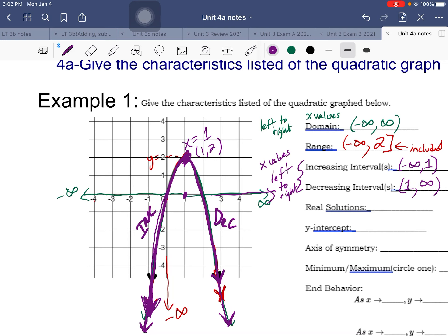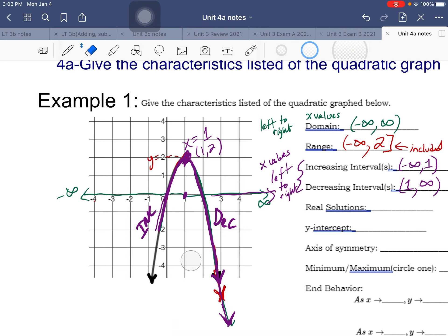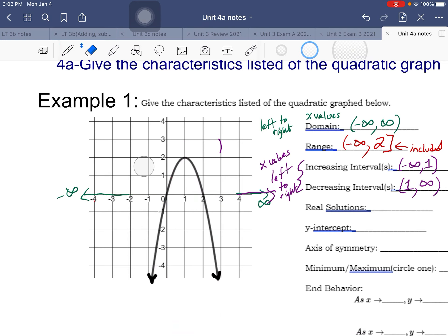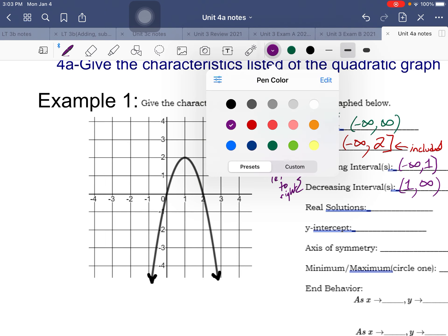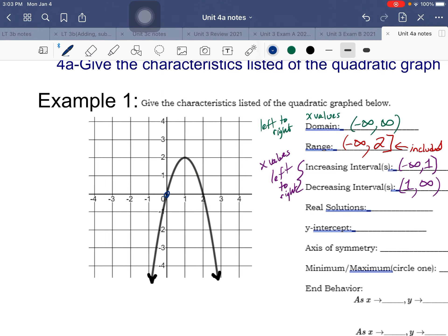Real solutions - another word is solutions, or where the graph crosses the x-axis. It's crossing the x-axis at x = 0 and x = 2, so those are our solutions: x = 0 and x = 2.